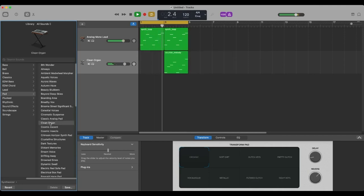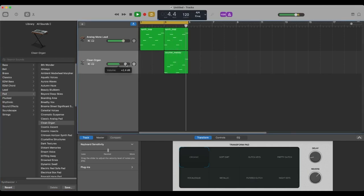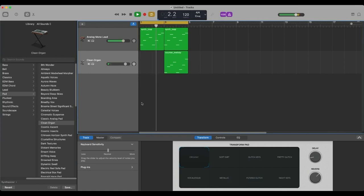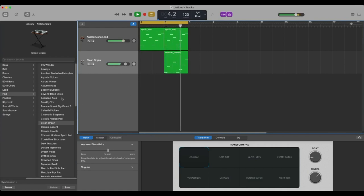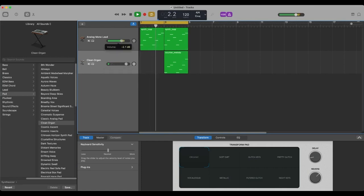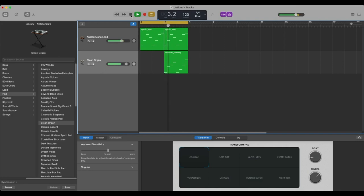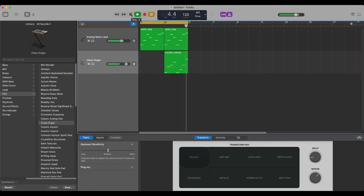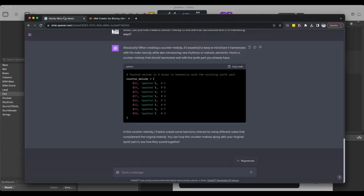The sound is pretty weird. There we go. All right, now we need a bass line. Let's get a bass line going here in chat GPT. These are great. Can you create a bass line using longer half notes?